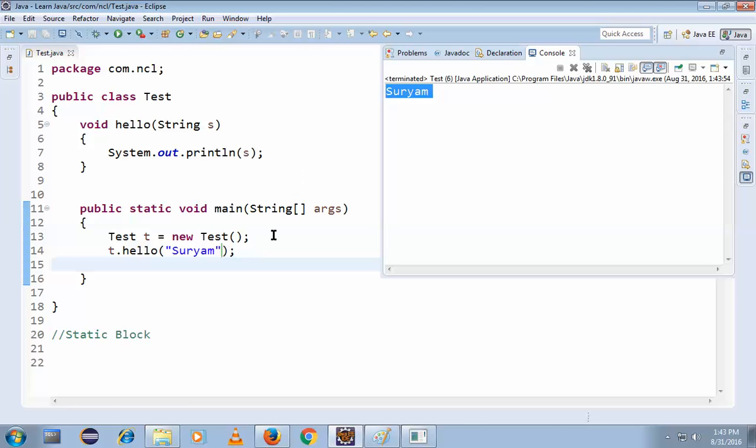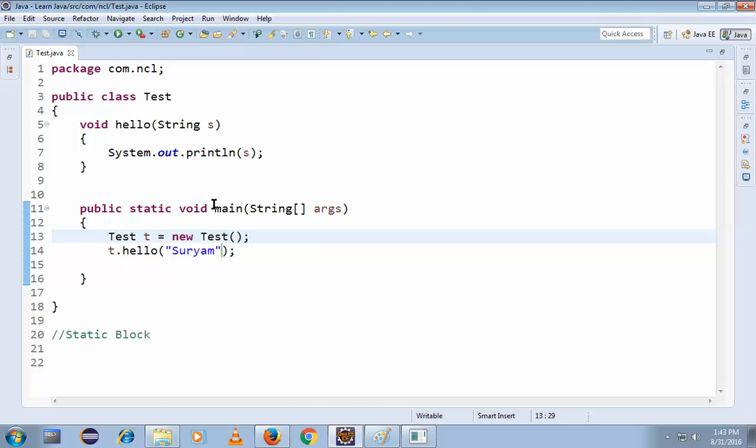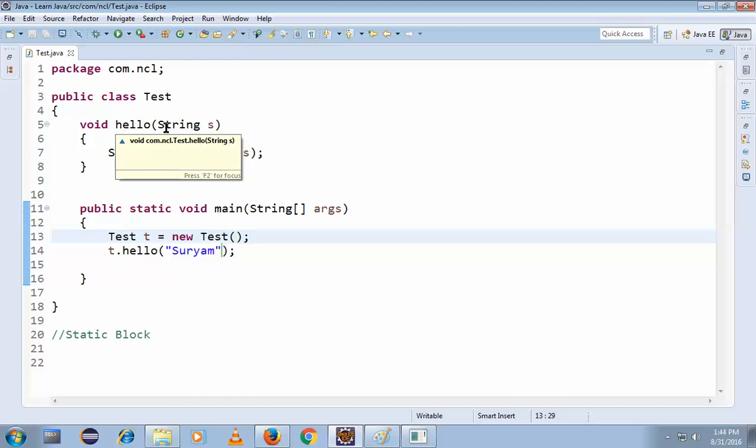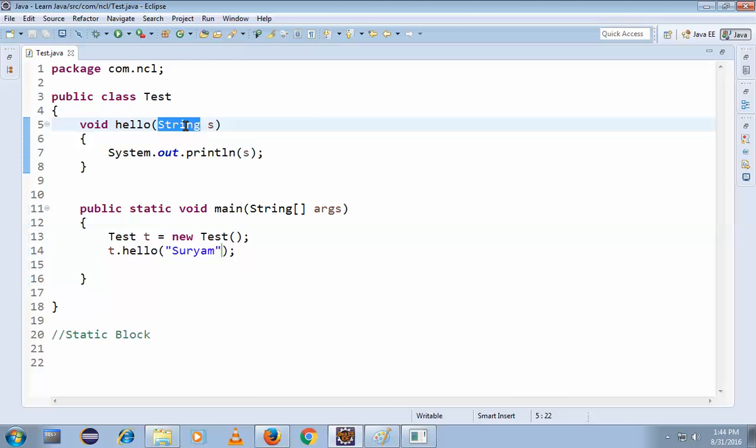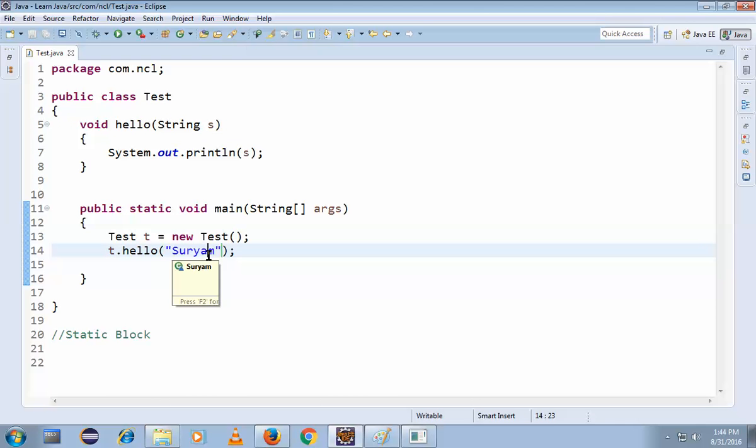What is this? Nothing but we are writing a method and we are passing some parameters. We just have to declare those parameters in the main method and execute it. It's very simple, right?